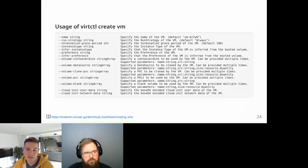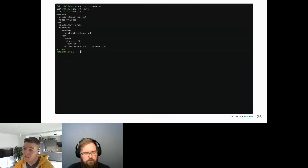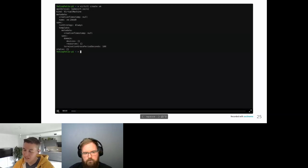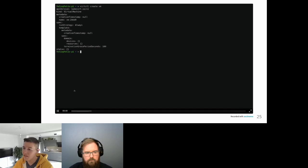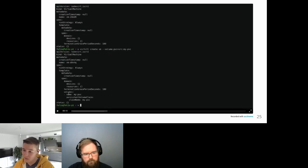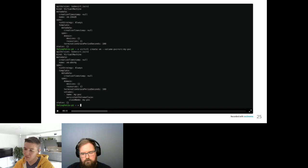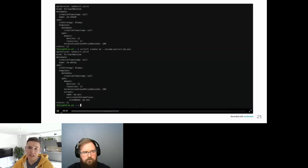Demo time. Running virtctl create vm outputs a manifest — very minimal but valid, enough to create a VM via the API. Adding a volume PVC flag produces a similar manifest but with a volume at the bottom. The volume is called 'my-pvc' and it uses the PVC 'my-pvc'. Still minimal but more useful — let's now come back to instance type and preference inference.